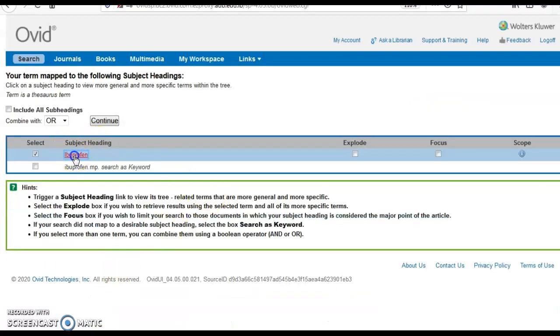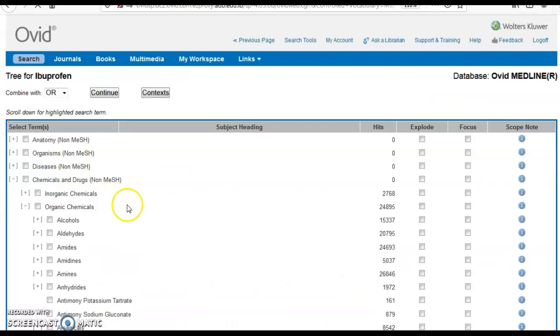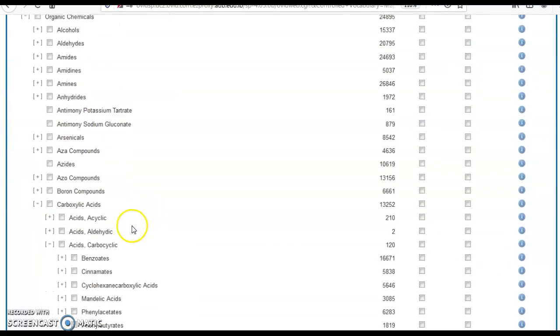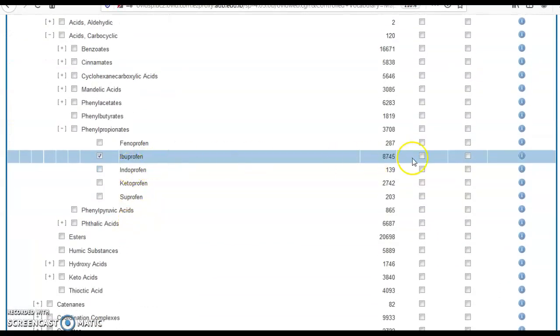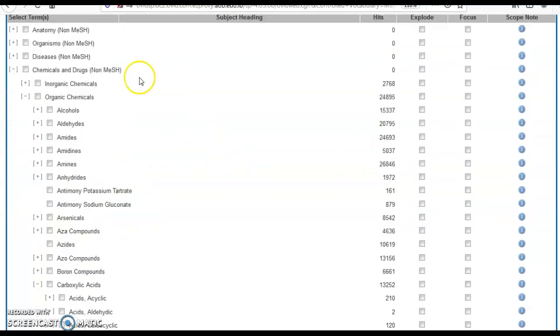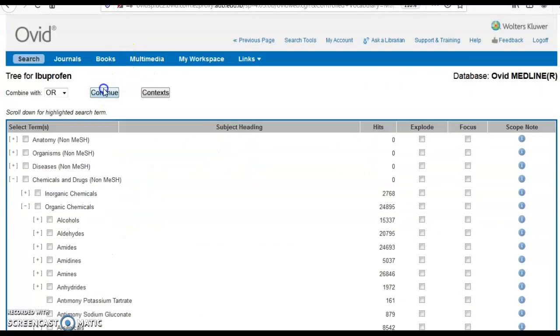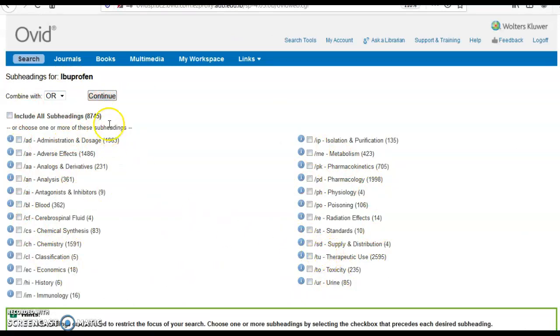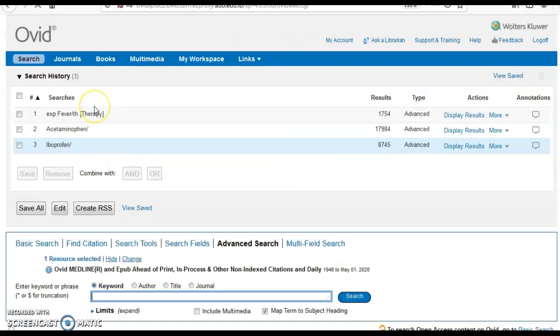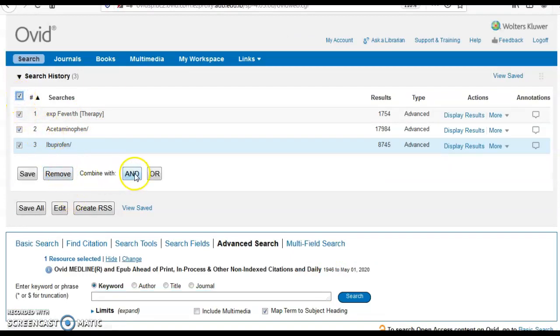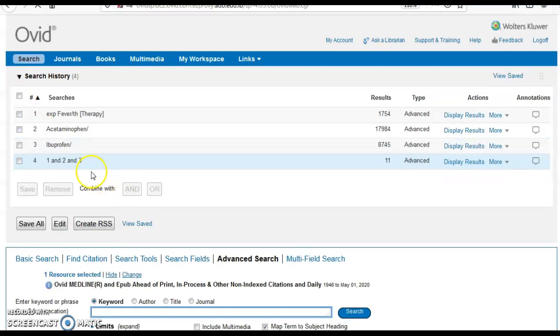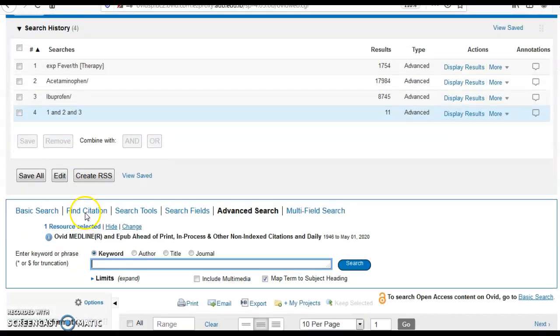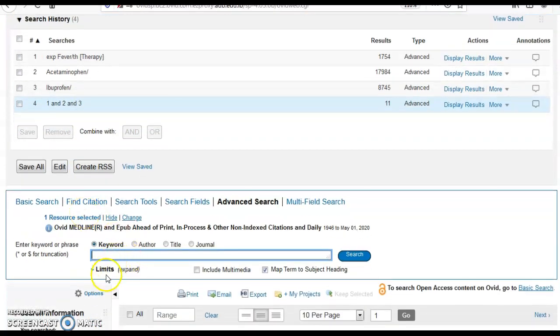Ibuprofen. Again, click on it, not to be excluded. All drugs will have the same set of subheadings, as will all diseases. I can select therapeutic use or administration and dosage, whatever is relevant in the context. Now I combine the three different concepts using 'and'.